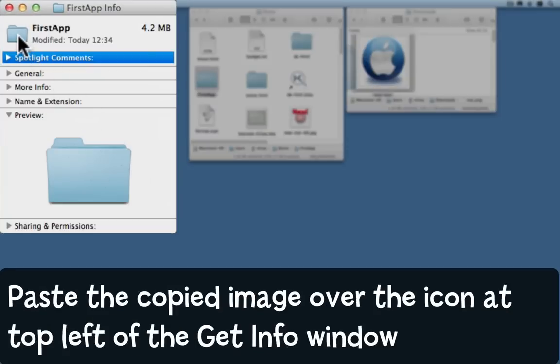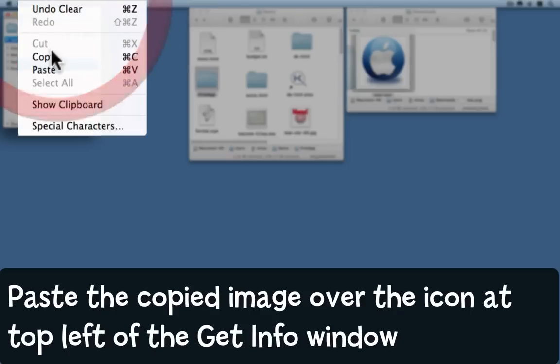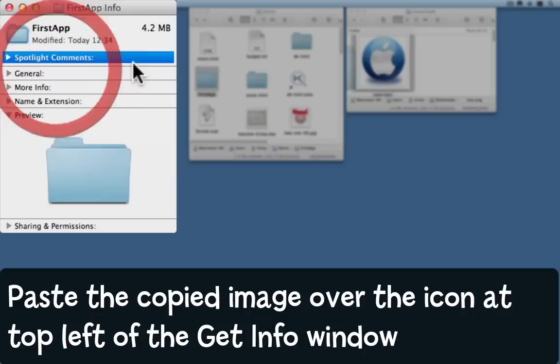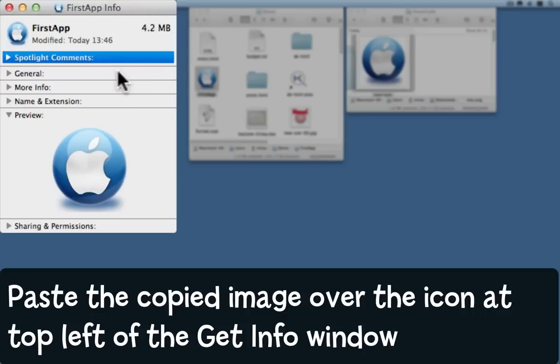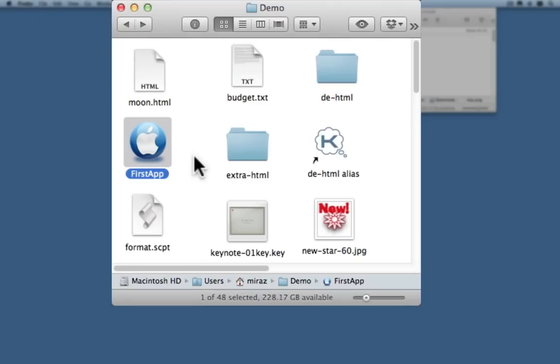Now up here in the top left hand corner is a representation of that icon. Click once on it, you'll see it goes a kind of a darker blue, and now you can simply edit paste, and notice that the icon's updated there. And if you have the little preview section open, then it's updated there as well.